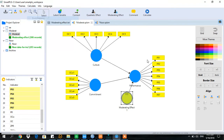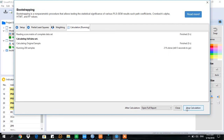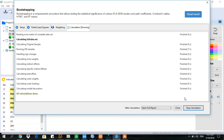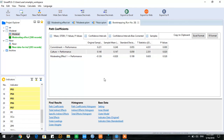Calculate using bootstrapping. The sub-sample is recommended to be a thousand or more. This table contains a summary of the findings. You can see that commitment and culture have a statistically significant effect on performance, whereas moderation is statistically non-significant, as the p-value is greater than 0.05.